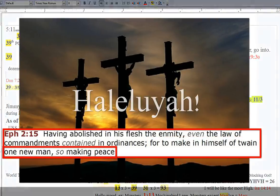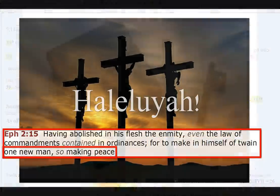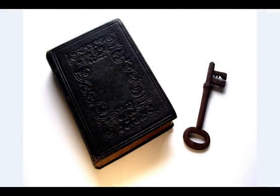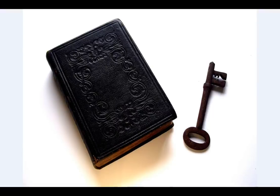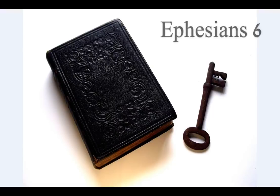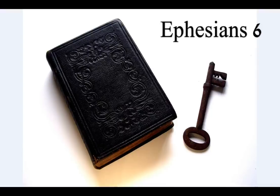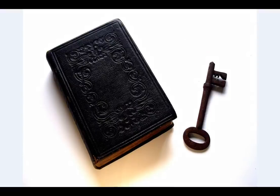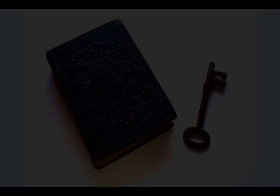Finally, my brethren, be strong in the Lord, and in the power of His might. Put on the whole armor of God, that ye may be able to stand against the wiles of the devil. For we wrestle not against flesh and blood, but against principalities, against powers, against the rulers of the darkness of this world, against spiritual wickedness in high places. Wherefore, take unto you the whole armor of God.